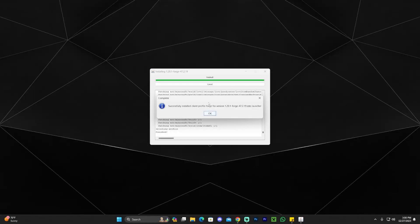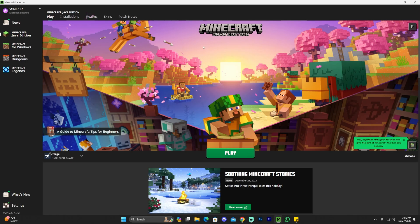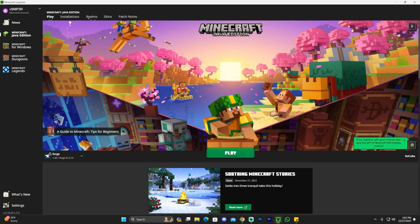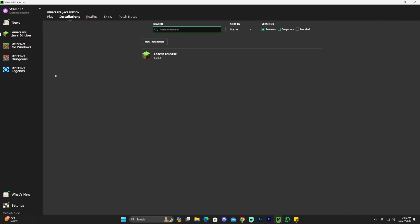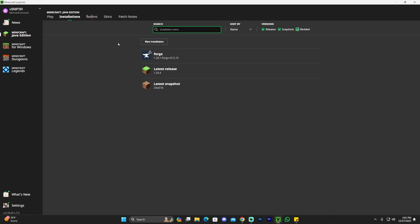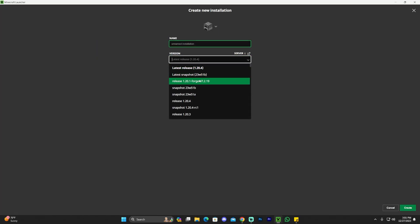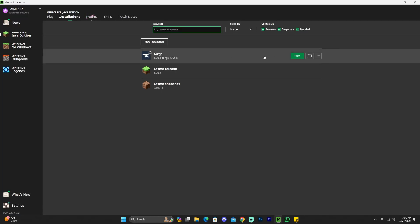Forge has finished installing — it literally says successful install client. Click OK and you can delete the Forge installer. Now launch your Minecraft launcher. When it opens, if Forge installed properly, you will see it selected automatically — 1.20.1 Forge is right there. If not, head over to installations and make sure modded is selected, otherwise we won't see the Forge installation. You can also click new installation, find Forge in the version dropdown, name it whatever you want, and click create to get a Forge instance.